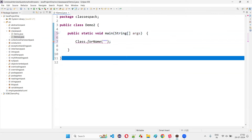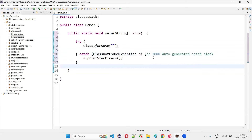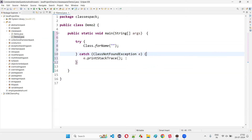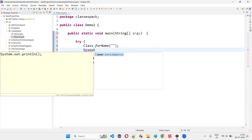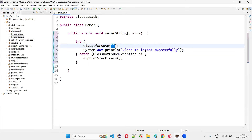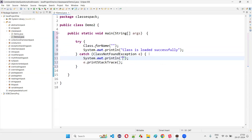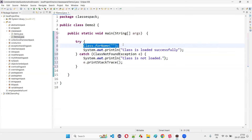Let's surround this with a try-catch block. If no ClassNotFoundException is coming and the class is loaded properly, I'll print out that there is no exception and that the class is loaded successfully. If an exception has come, I'll print 'class is not loaded.' This try-catch helps us find out whether Class.forName is loading the class dynamically or not.